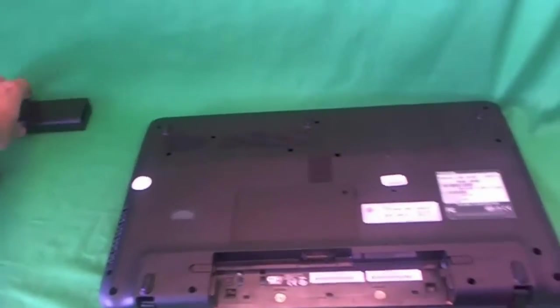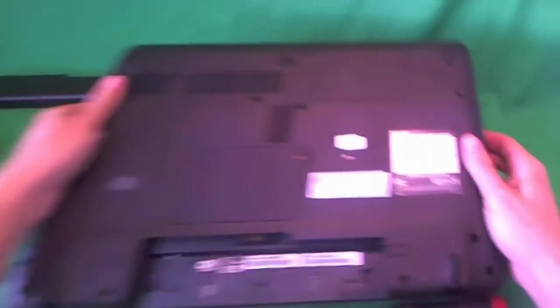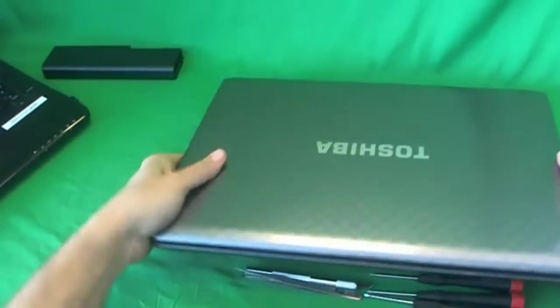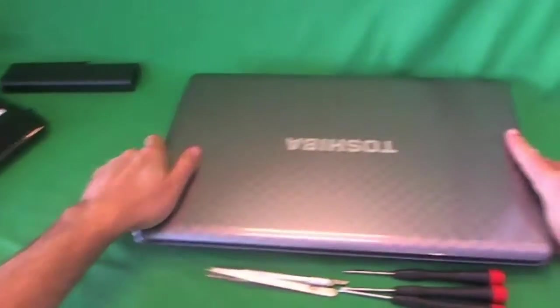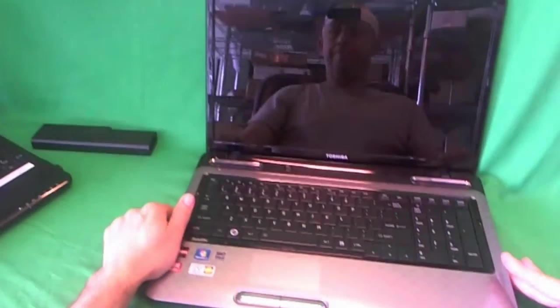While I'm on the bottom, I'll show you where to find the model number for this laptop. On the label it says Satellite L775D and that's the model number that you need when you're looking for it. Let's flip the laptop over and get started.